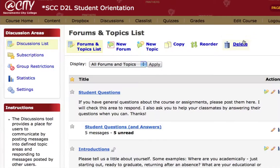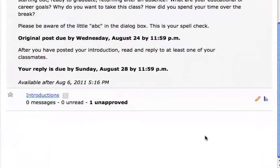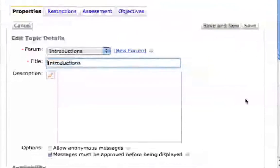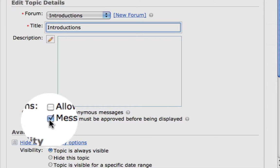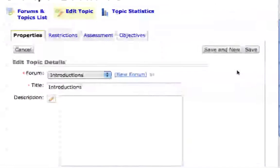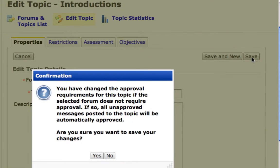Or, if you're giving an assignment where you want to release student posts at the end of the week or at the end of the module, you can release them all at once by going back to the pencil edit icon and simply unchecking the box that says messages must be approved before being displayed. Uncheck that box, click save, and a warning screen comes up telling us we've changed the approval requirements for this topic. If we say yes, all of the unapproved messages are instantly going to be posted where everyone can see them.